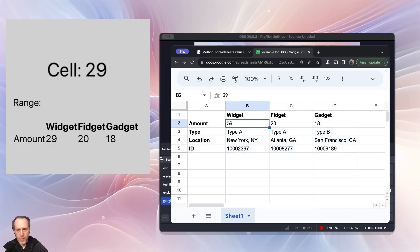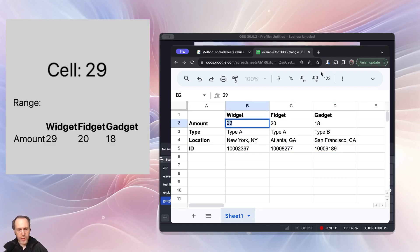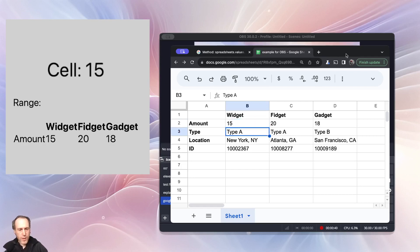I would like to display these values in OBS, but particularly I want them to live update when I change them. For example, like that. It updates immediately in OBS.